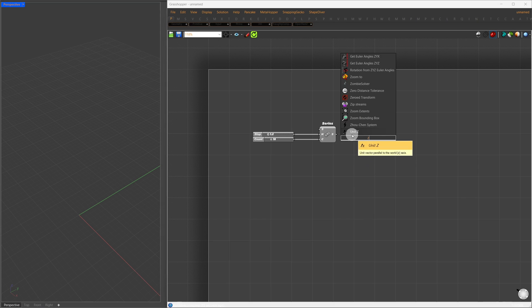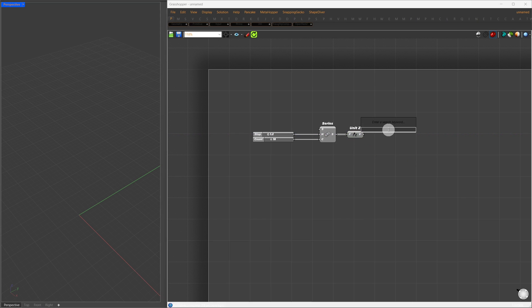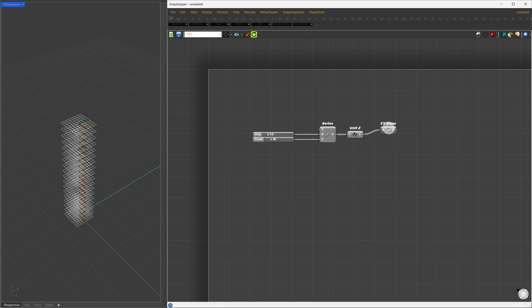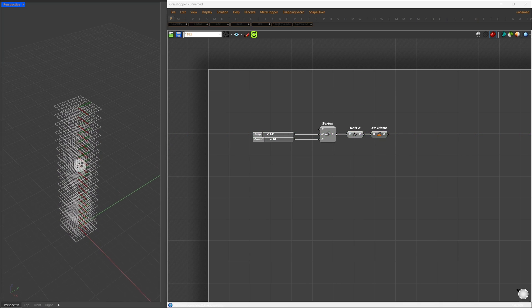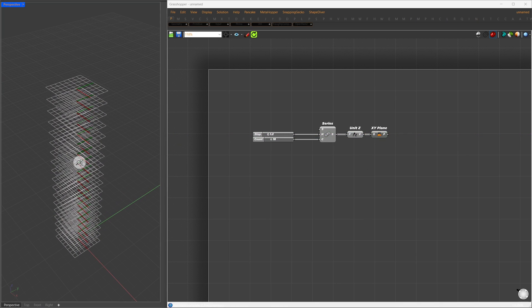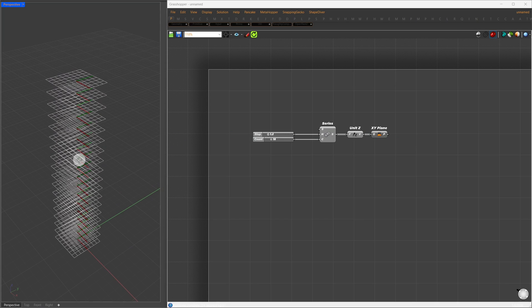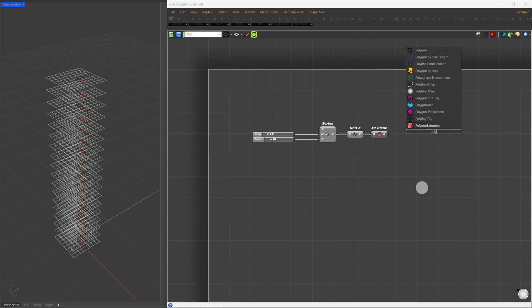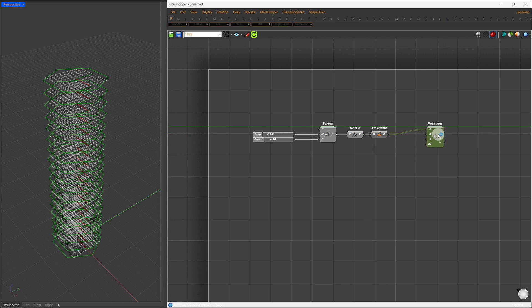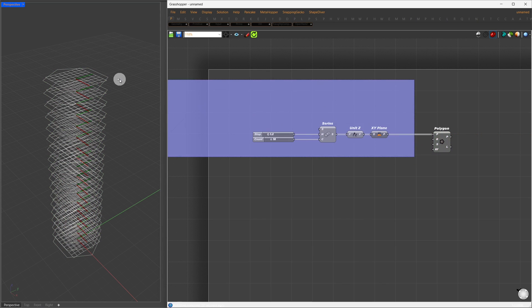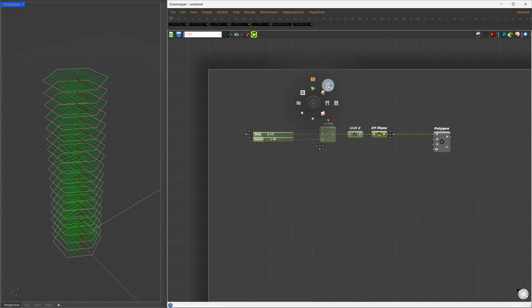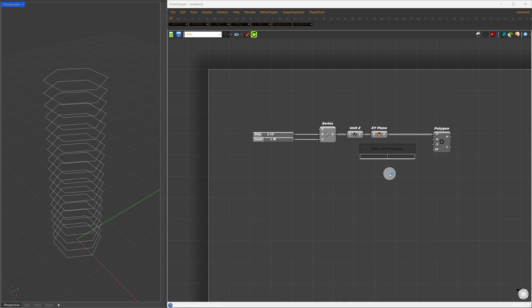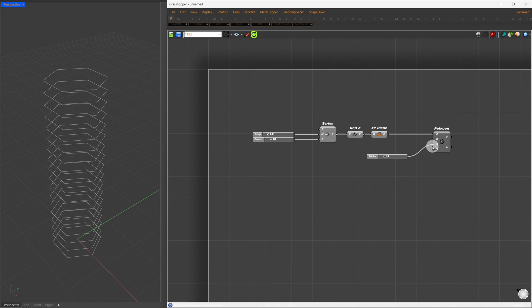Next, I'll turn these into unit z-vectors and use the XY-plane component to create planes at each level. On these planes, we'll create our base forms. To do this, I'll search for a polygon component, set the plane to our generated planes, and this will create a polygon on top of each one. This allows us to control the number of segments and the radius.